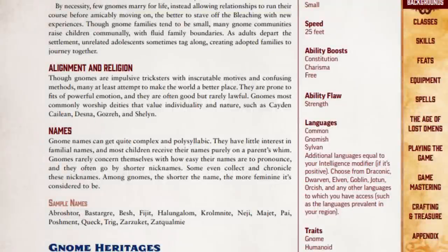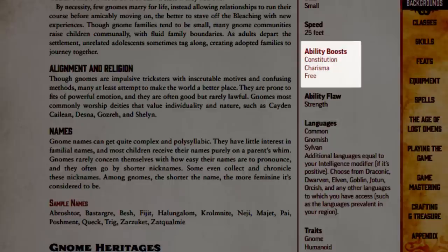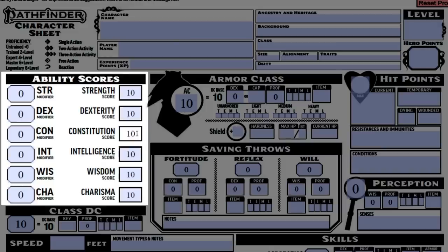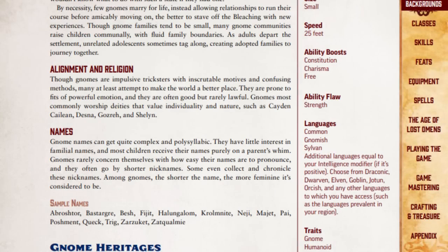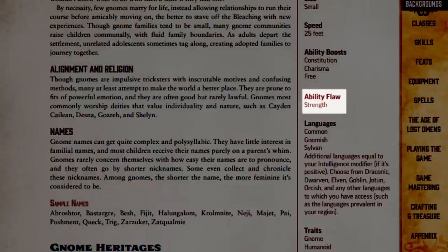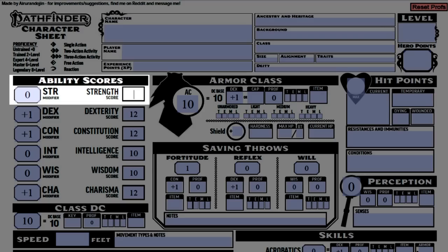We want to play a gnome, so we'll go to page 43 in the core rulebook. Here we can see that gnomes receive ability boosts to Constitution, Charisma, and one free boost. This means we add plus 2 to those scores, so Constitution and Charisma increase to 12, and we get to choose any of our six scores to increase as well. Since we plan to make a rogue, let's add it to our Dexterity, because that's our character's key ability score — more on that later. Along with our ability boosts, gnomes also have an ability flaw in Strength, meaning we subtract 2 from our Strength score, making it 8.